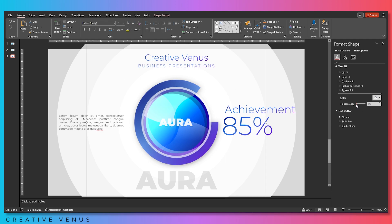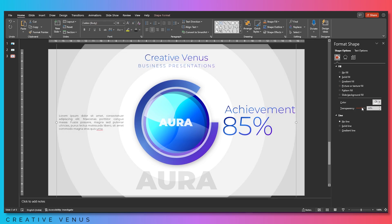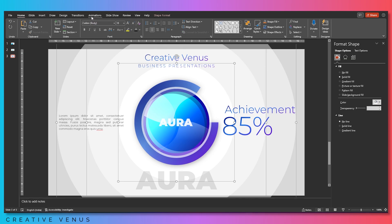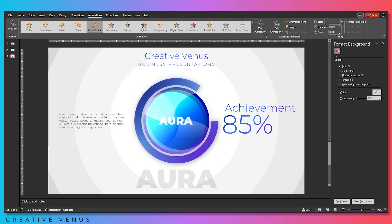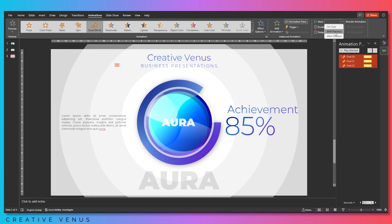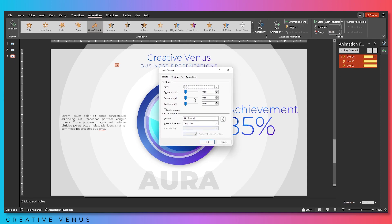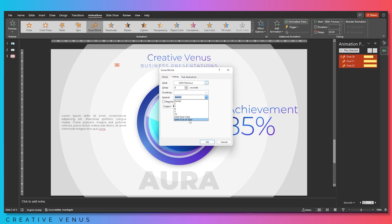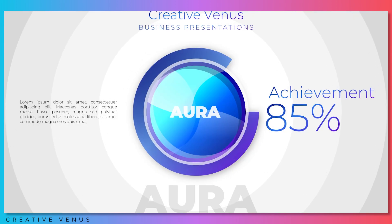Now let's further adjust the transparency. Make sure you have selected the right layer. Go to Shape Options and adjust the transparency of the middle circle. All three circles should be clearly visible. Select all three circles, go to Animation, add the Grow and Shrink animation. In the Animation Pane, set Start With Previous, and change the duration — each of the three circles should have different durations, all above 3.5 seconds, otherwise it looks too fast.